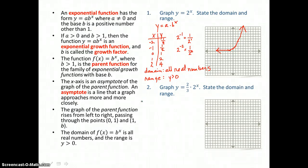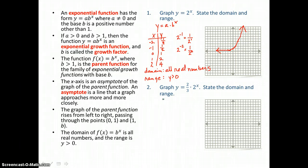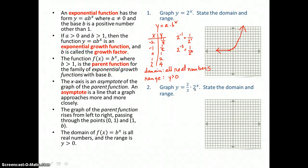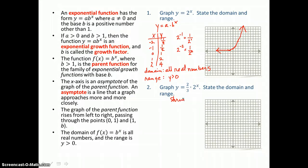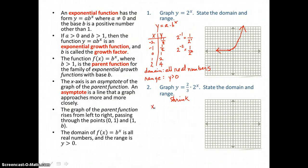Now let's graph y equals 2 thirds times 2 to the x power. You can see that our a value has changed from 1 to 2 thirds. What this is going to cause is a vertical shrink in our graph. We'll make a table of values.